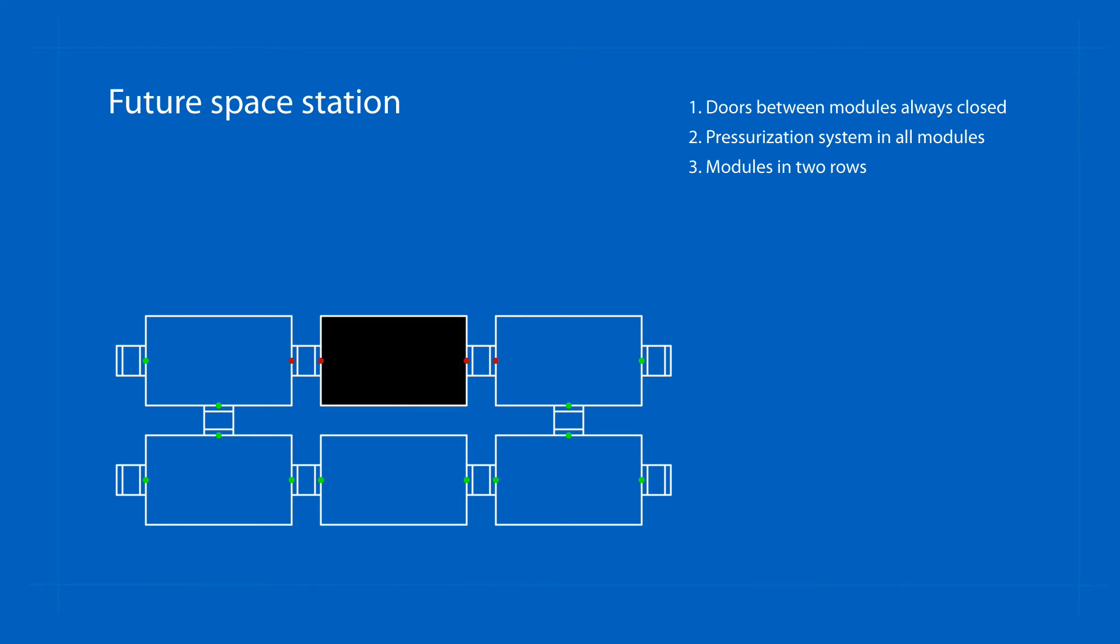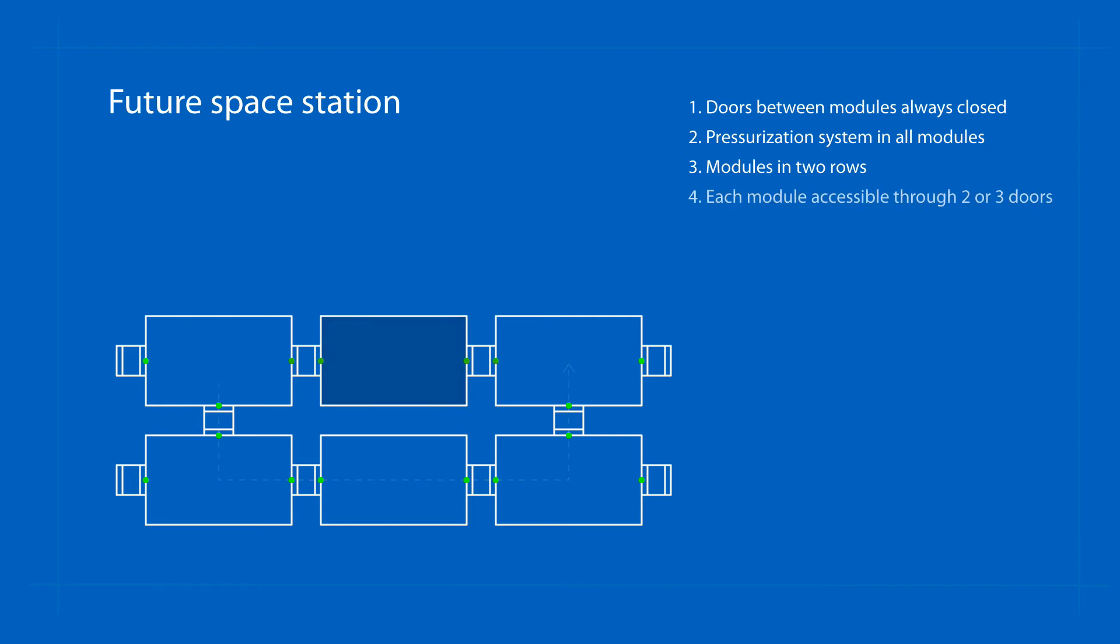This means that if one module were to be closed, access to the rest of the space station would not be restricted. It should be possible to access each module using two or three doors.